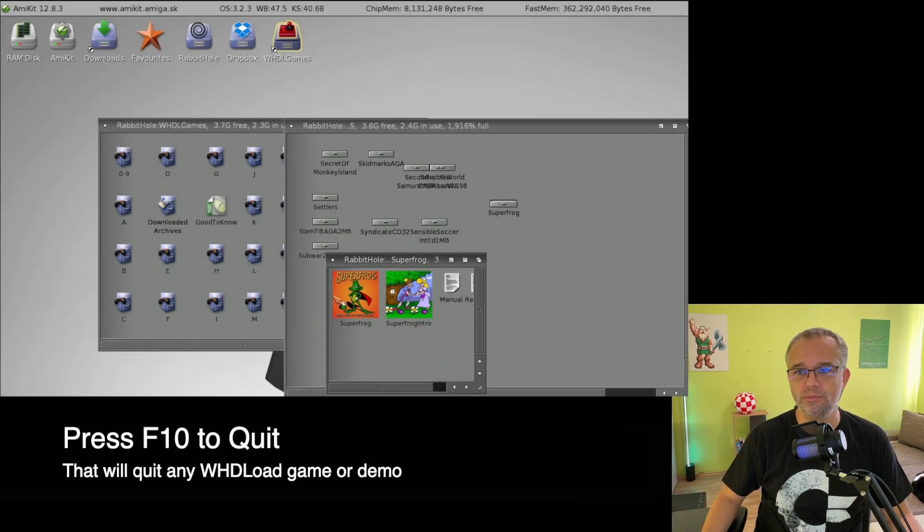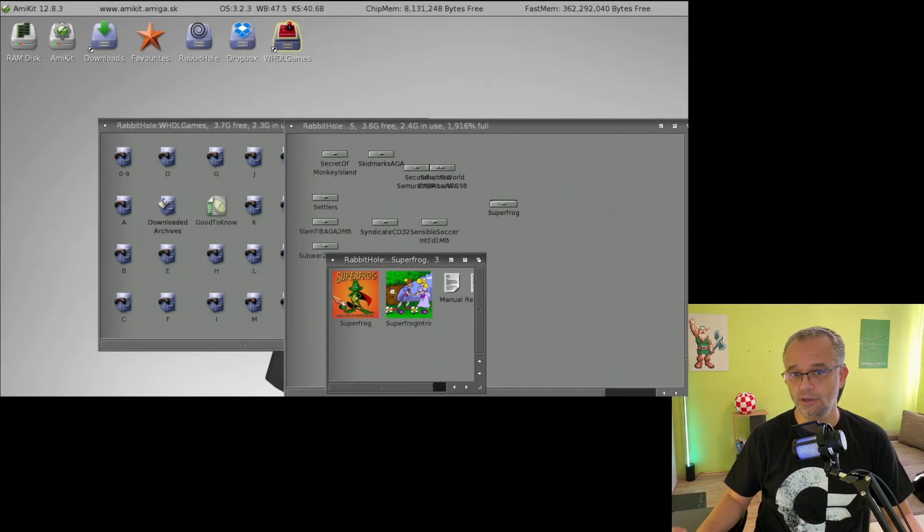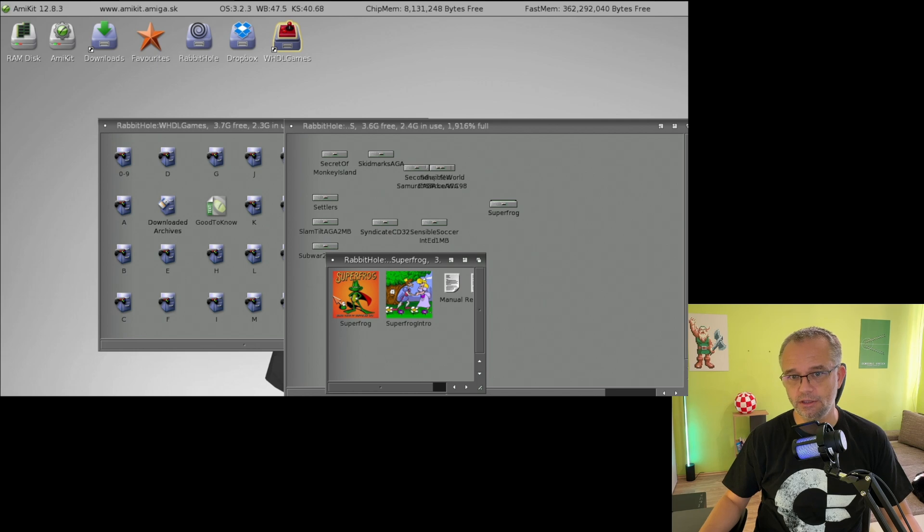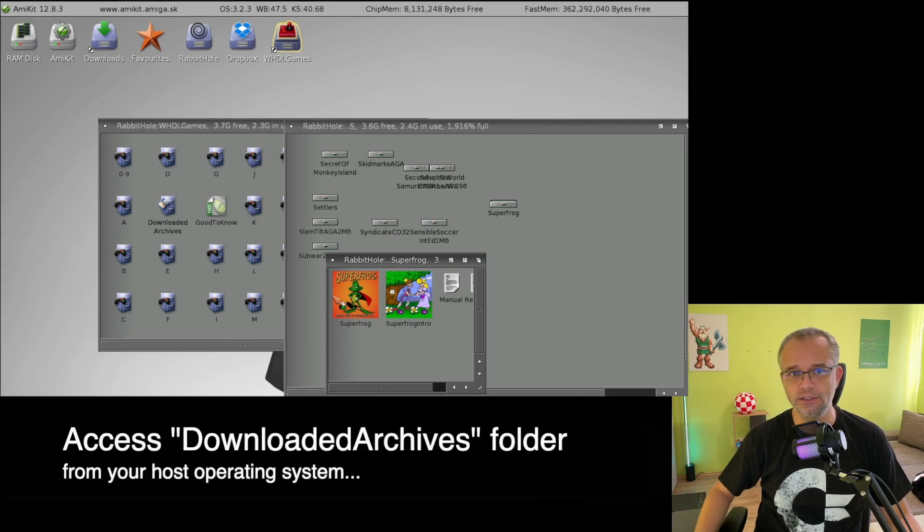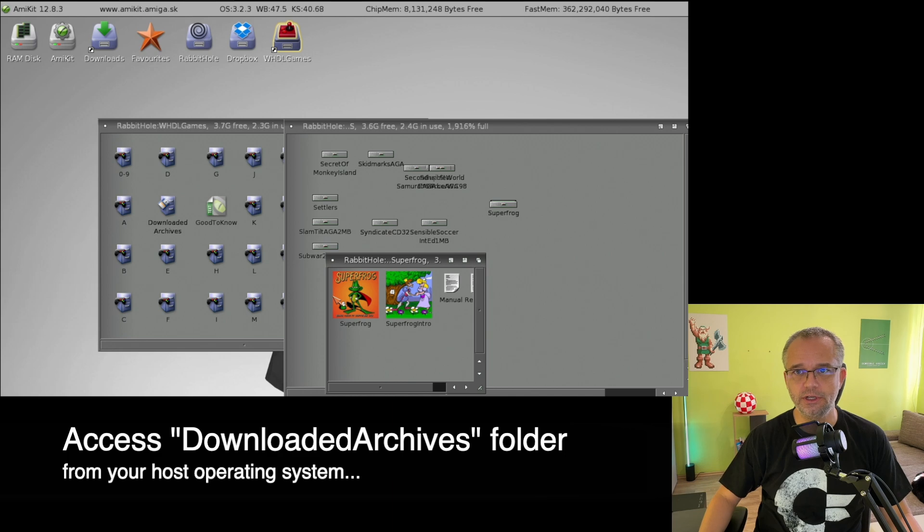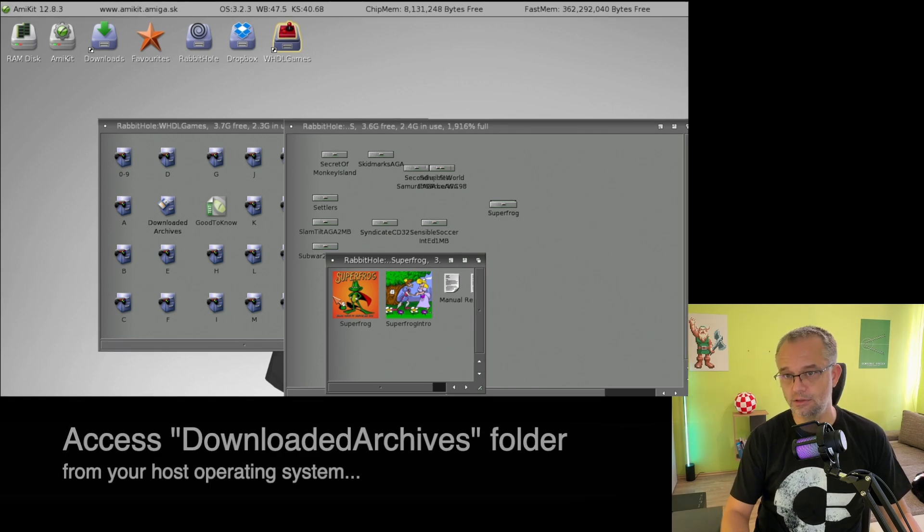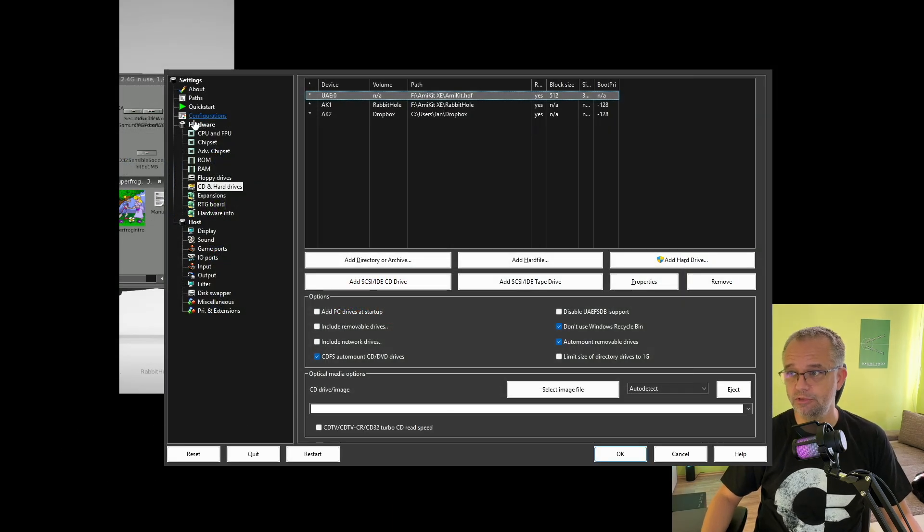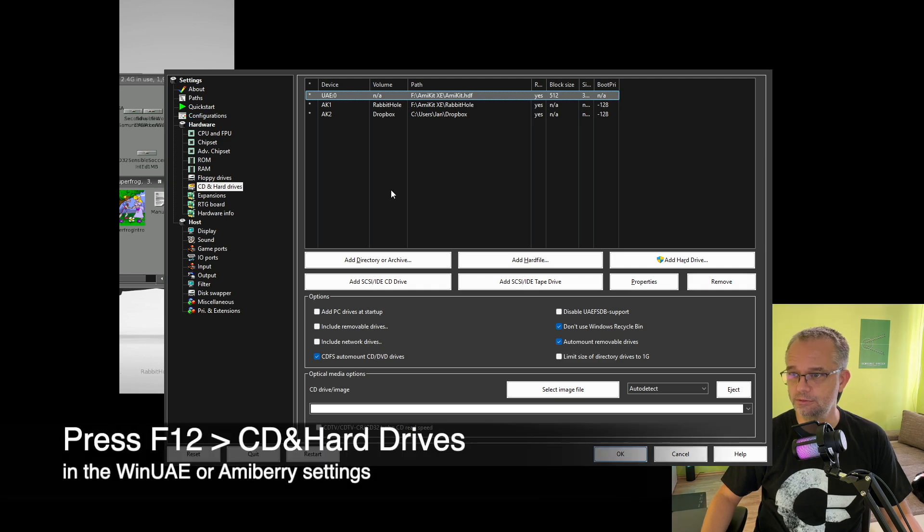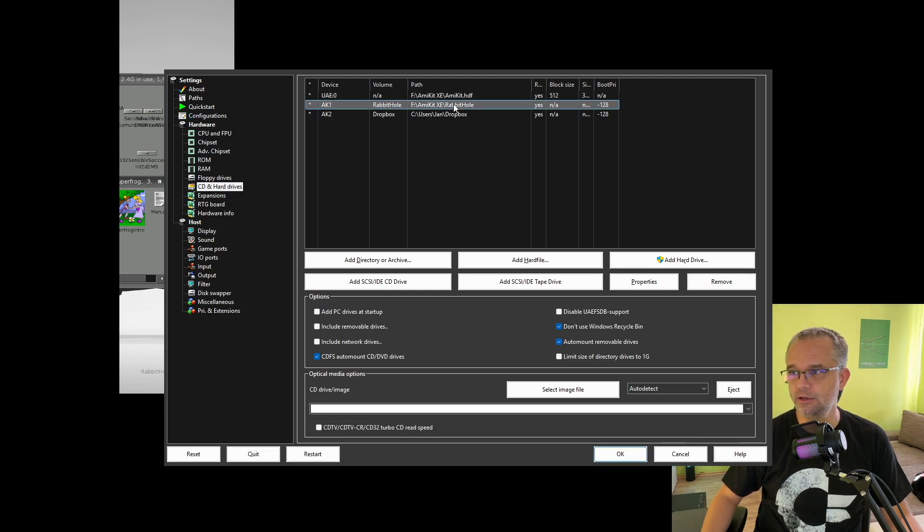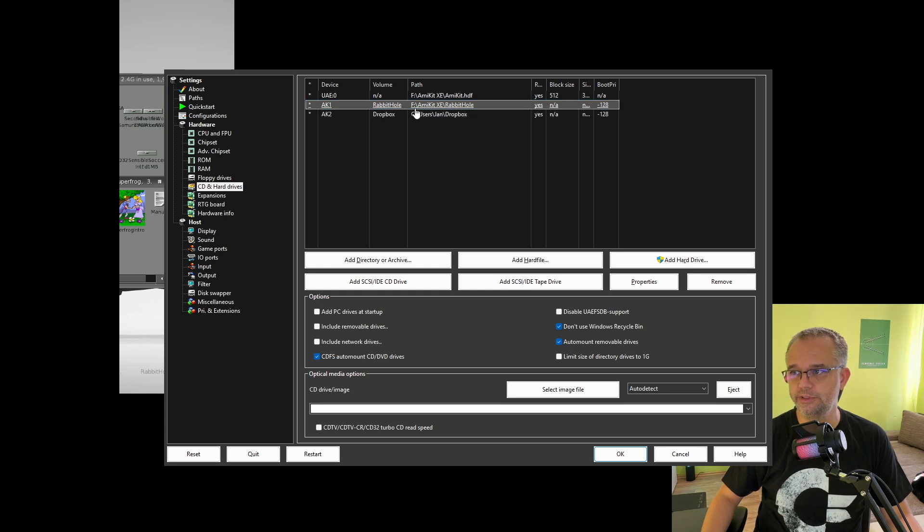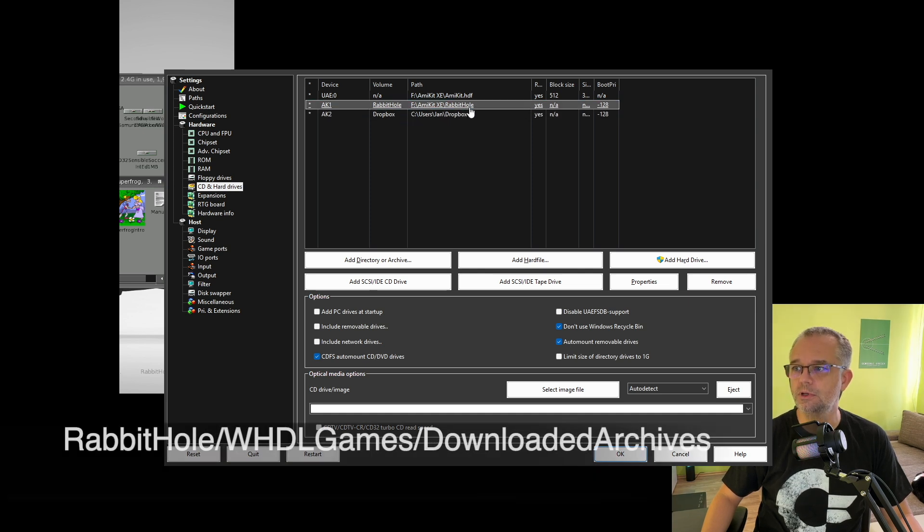And you get back to the AmiKit screen. Oh, by the way, if you don't know how to locate the Downloaded Archive folder from the whole system, press F12 and go to CD and Hard Drive section. Here you can see where the folder is located. In my case, it's on drive F, AmiKit Rabbit Hole, and there is a VHD Load Games folder.